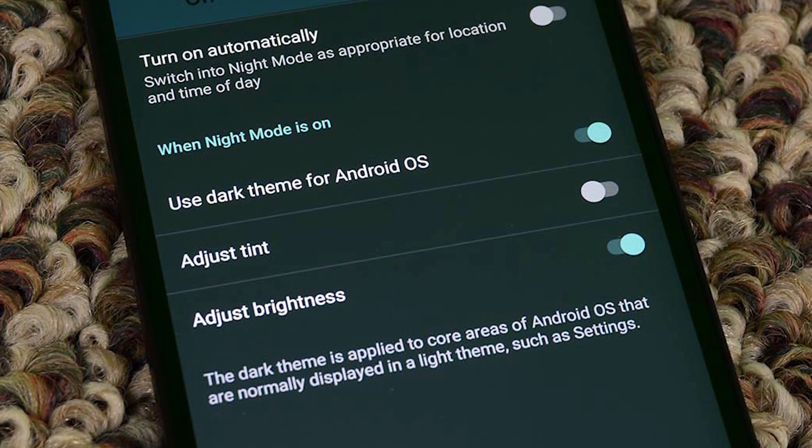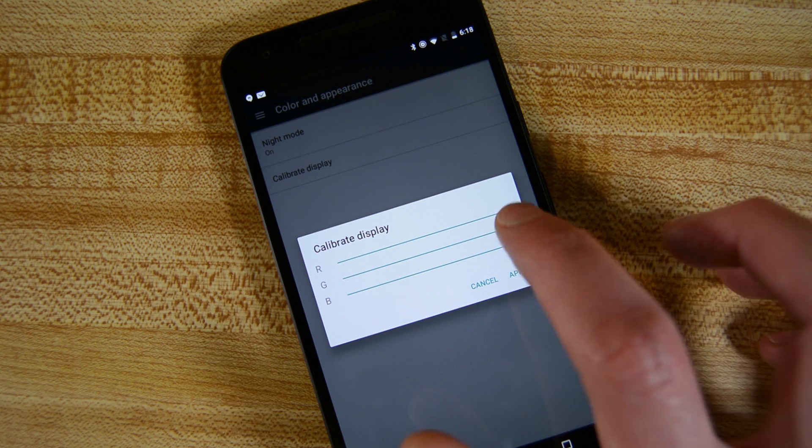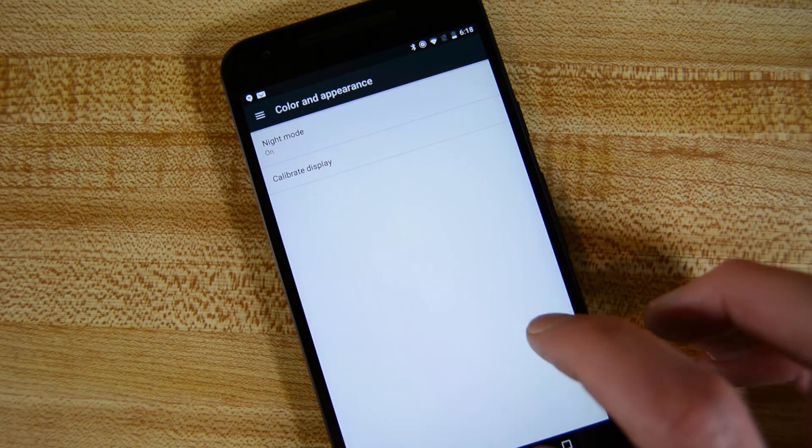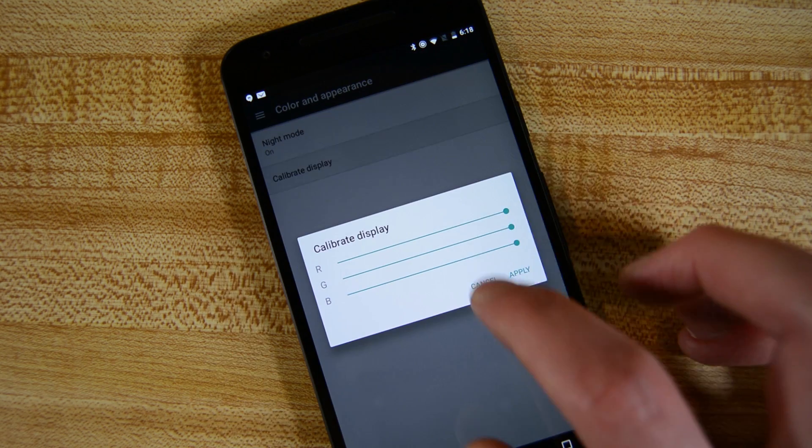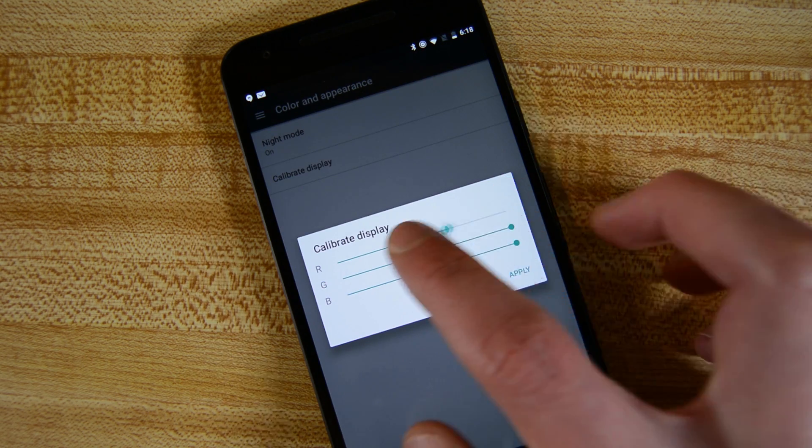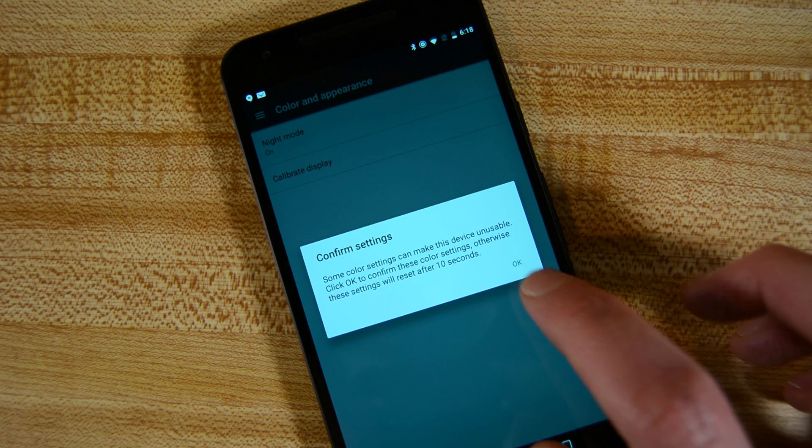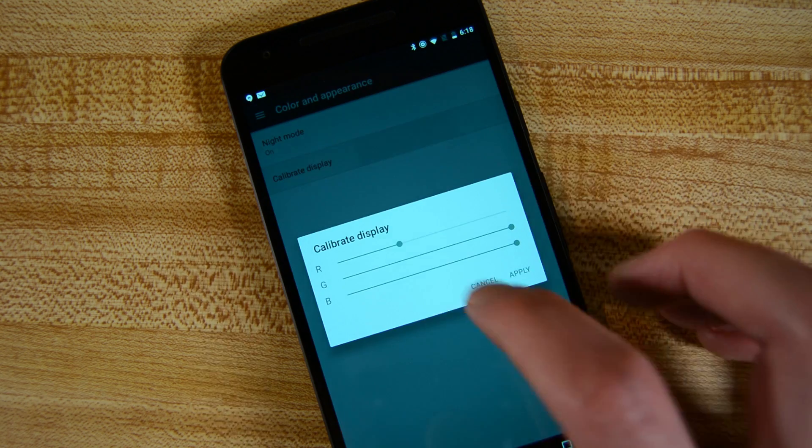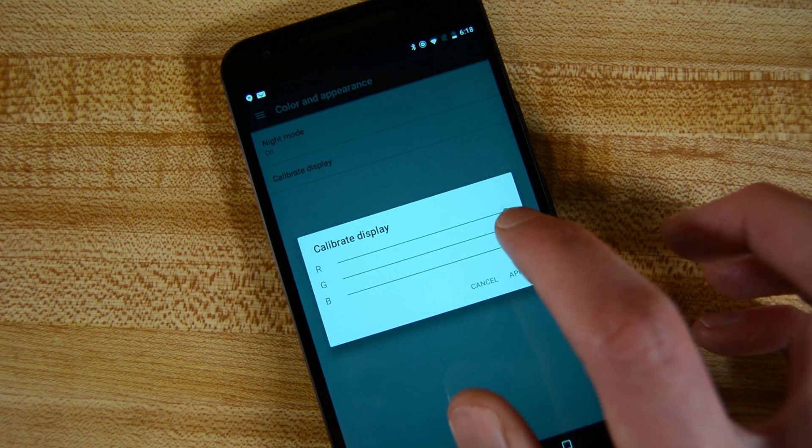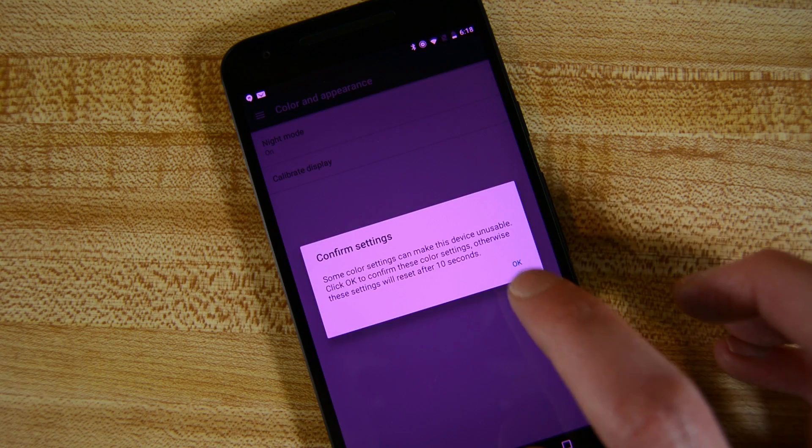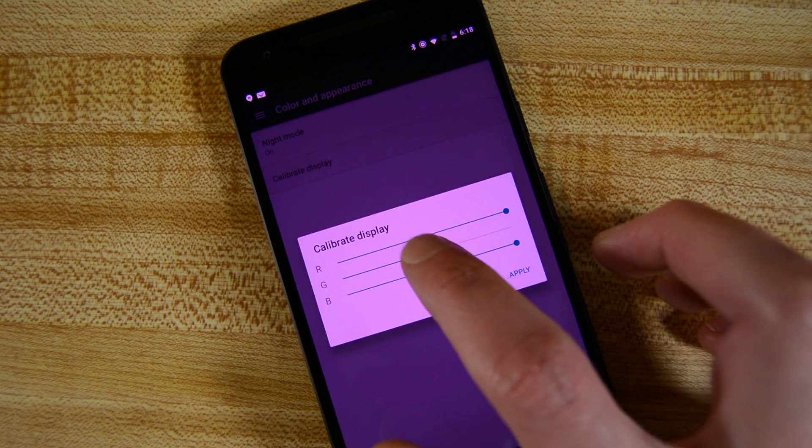Perhaps the most awesome addition to the system UI tuner is the ability to control the red, green, blue values for your screen. This gives you the ability to change the tint of your screen manually so you can perfect your white balance or overcome issues on your own. It's a very welcome addition.